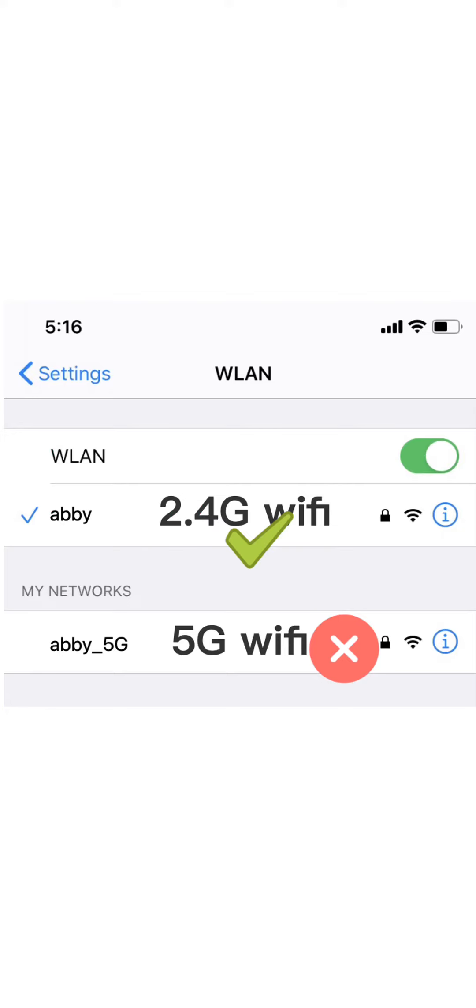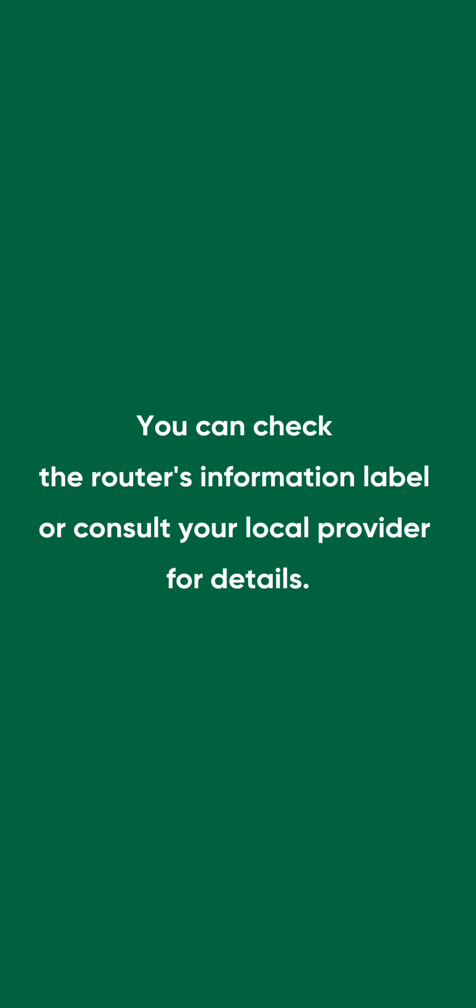How can you tell if you're connected to a 2.4G network? First, make sure you're not connected to a 5G network. In general, 5G Wi-Fi networks will end in an underscore 5G suffix. Still not sure if you're connected to a 2.4G network? You can check the router's information label or consult your local provider for details.